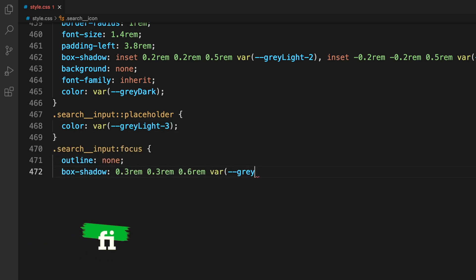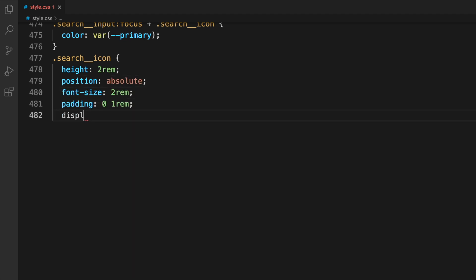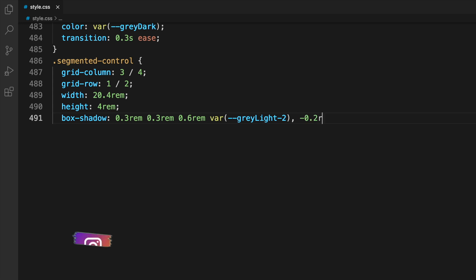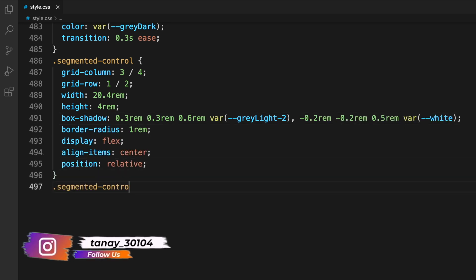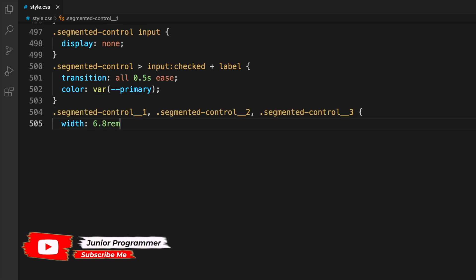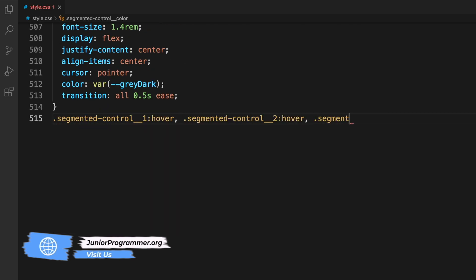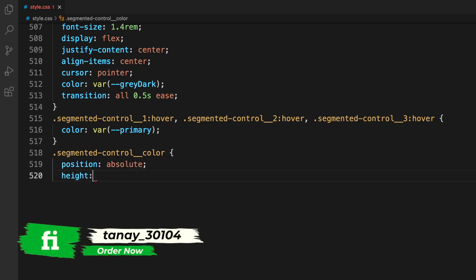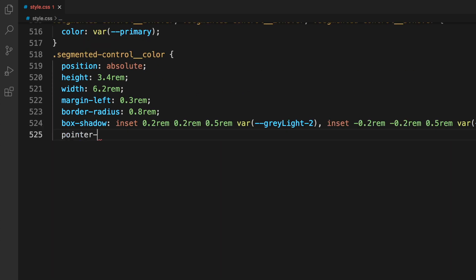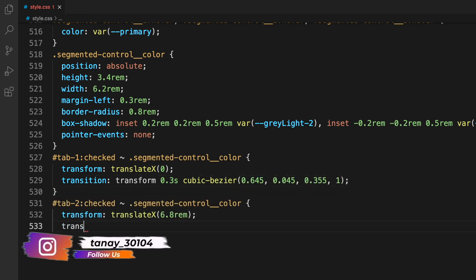The search icon is placed alongside the search bar to make it more visually appealing. For the segmented control we set width, height, box-shadow, border-radius, display, align-items, and position. We then handle the segmented control input, its checked state, and the label. Segmented controls 1, 2, and 3 are all defined, and on hover the color changes. Transitions — which are simple animations — are applied so tabs animate smoothly when switching.